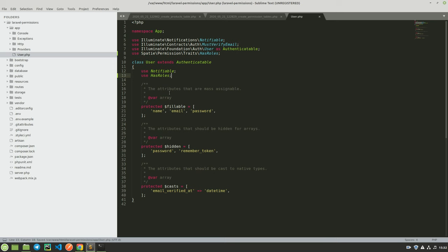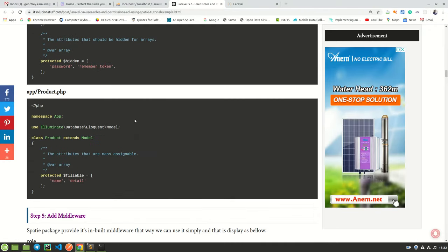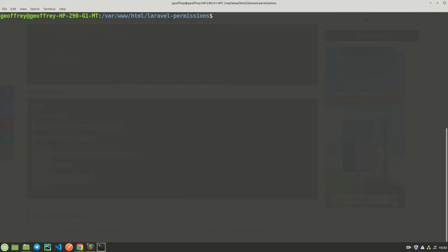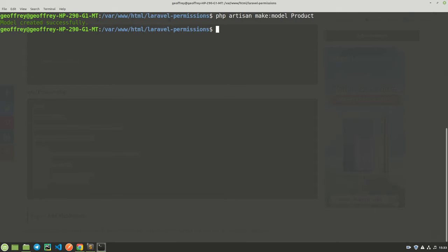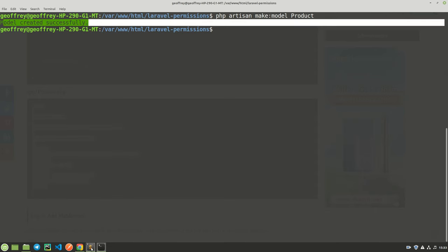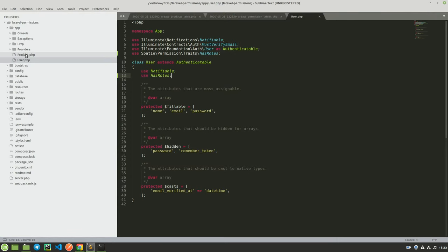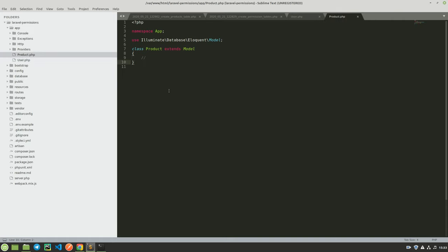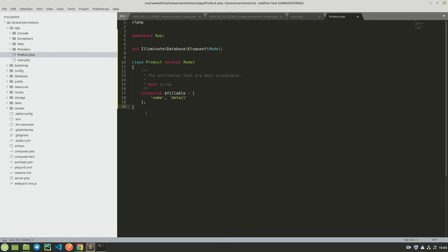The next thing is to scroll down — we have the products model. We need to copy this code, but we don't have the products model yet. Run 'php artisan make:model Product' — remember models should be named in singular. It has been created successfully. Come here, find the model, open it, highlight everything and paste the code copied from the blog post.